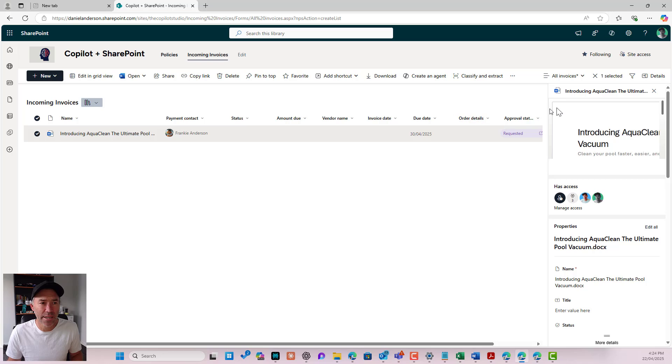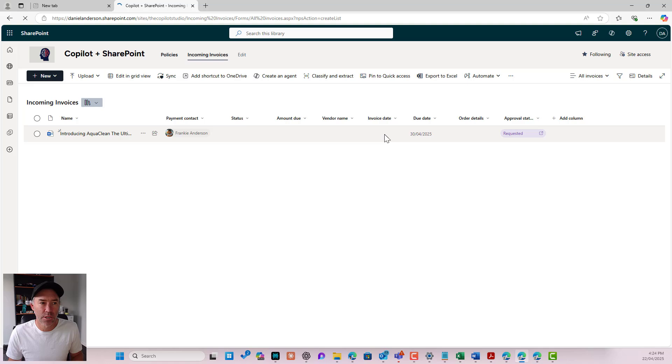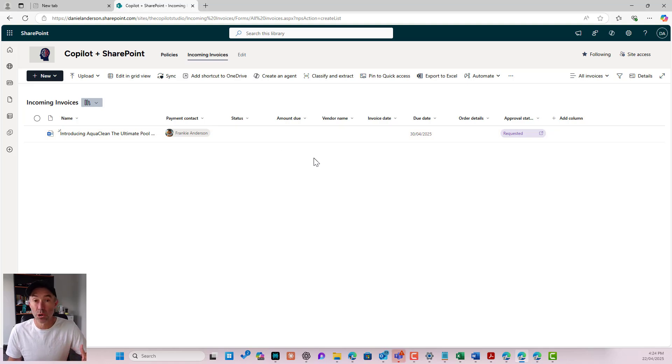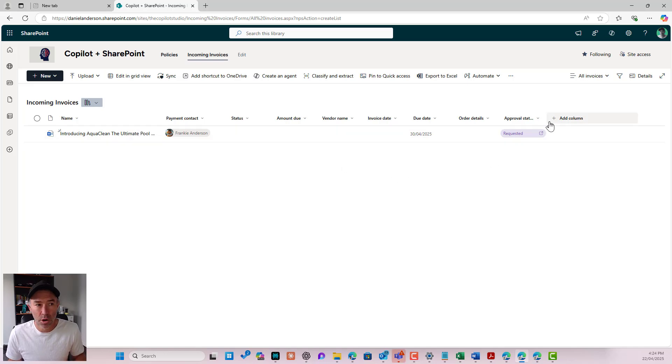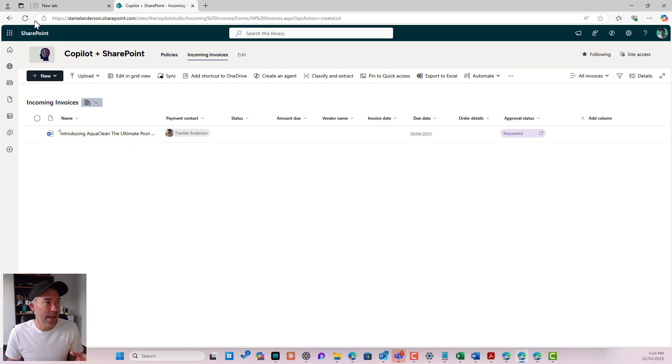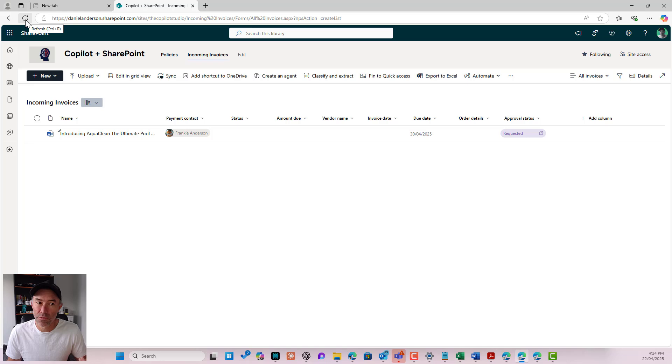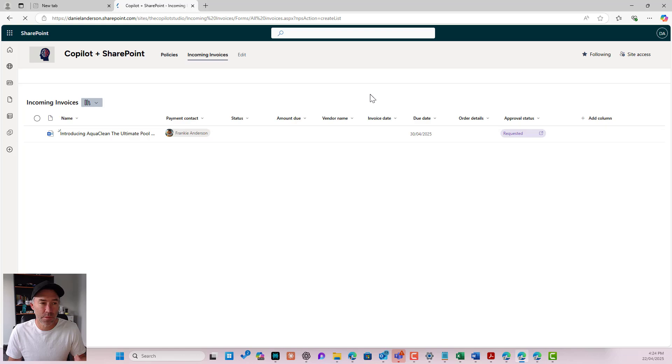I'll jump back into SharePoint and what we will notice is that when I hit the refresh, when that approval gets processed. So I've got the two stages, the two steps, they've both been approved. I've got my approval status here, which is sitting at the moment at requested. And because both people have now approved that, this approval status will change to approved.